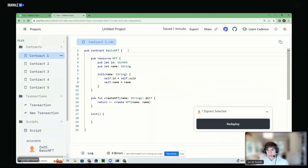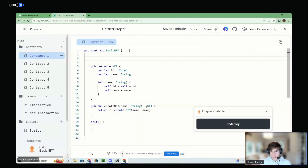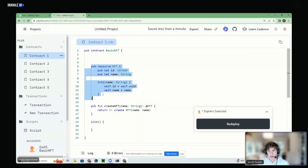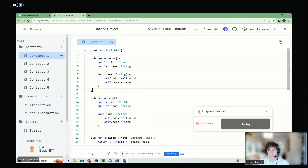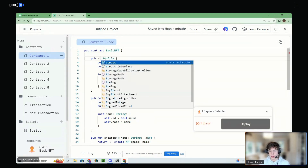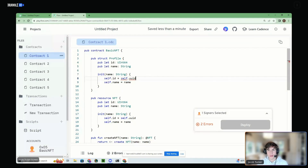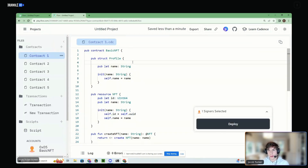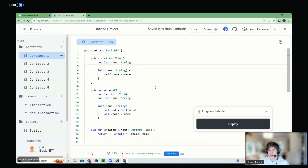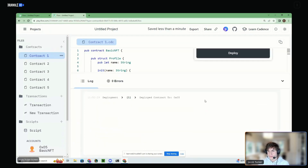Let's look at the difference between resources and structs, since Timothy was asking earlier. They're actually the same exact thing — or they look the same. Let's make a profile struct — they're defined the same, except I just changed 'resource' to 'struct.' One difference is that structs don't have unique identifiers — UUID doesn't exist with structs. If I redeploy this contract, the thing with structs is they don't use the move operator.